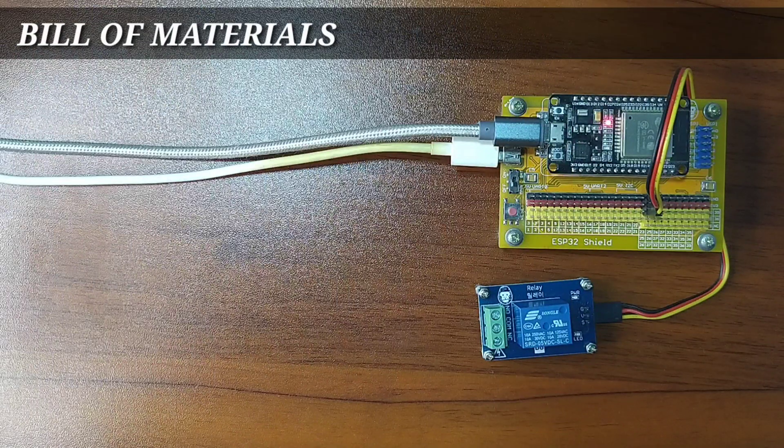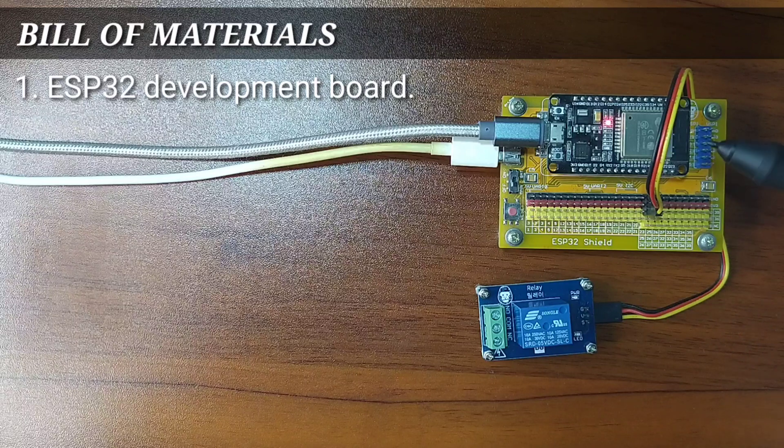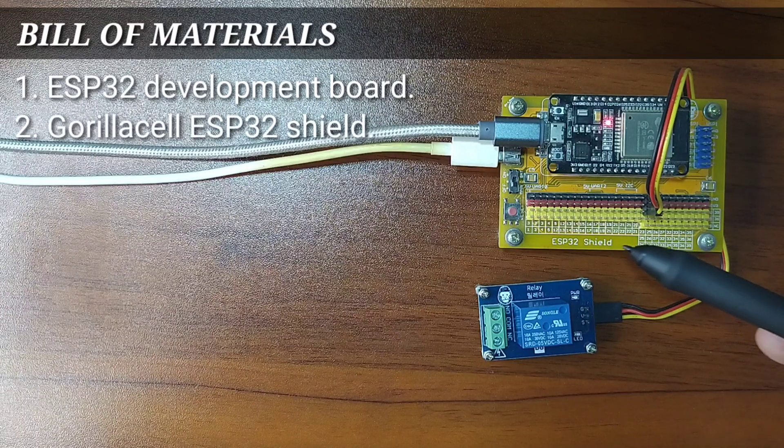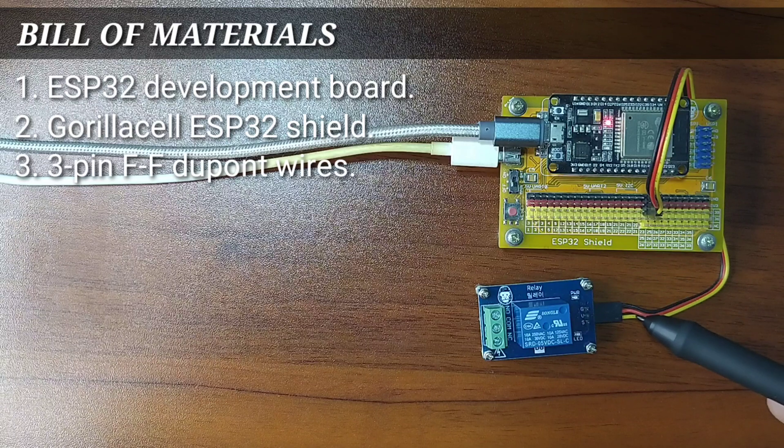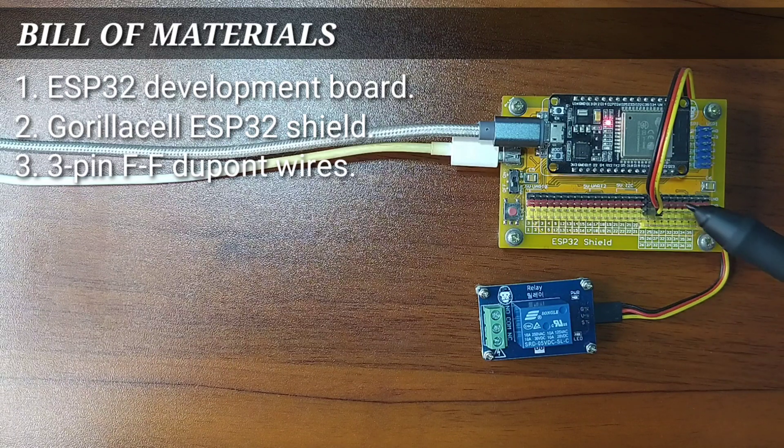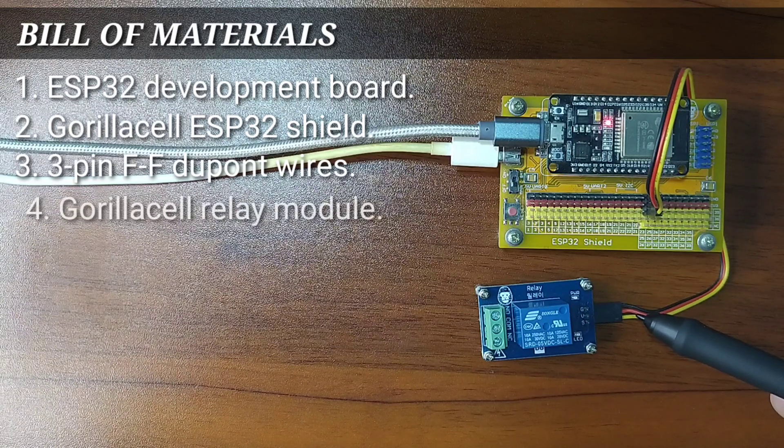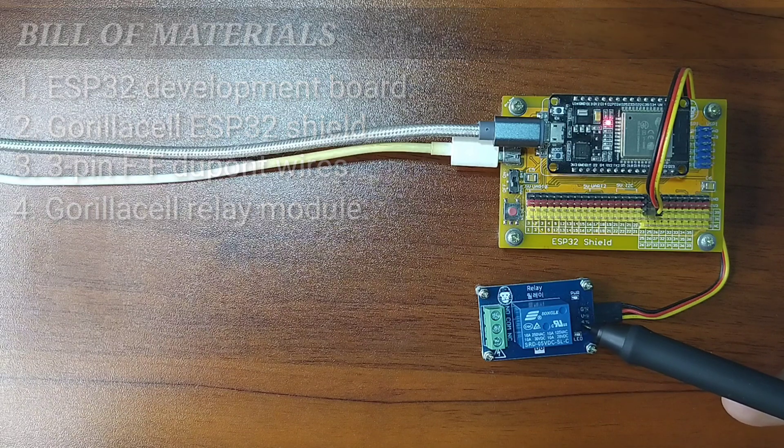In order to follow this lesson, you will need an ESP32 development board, a Gorilla Cell ESP32 shield, a 3-pin female-to-female DuPont jumper wires, and of course, the relay module itself.